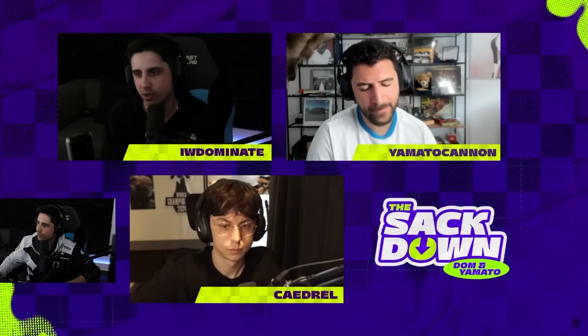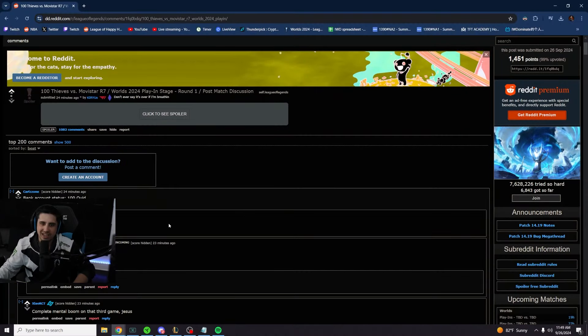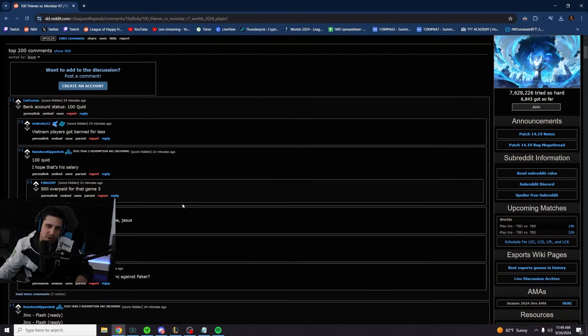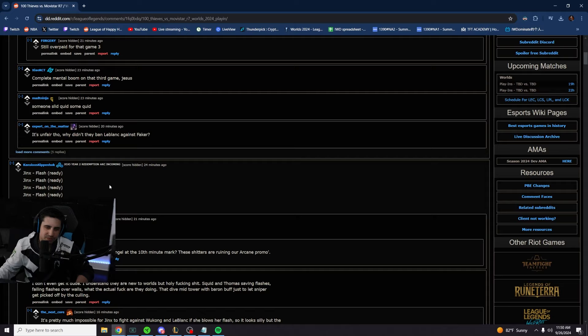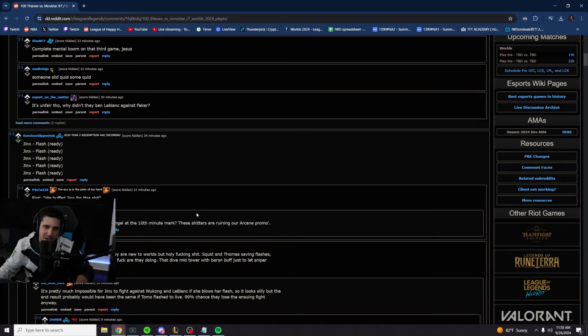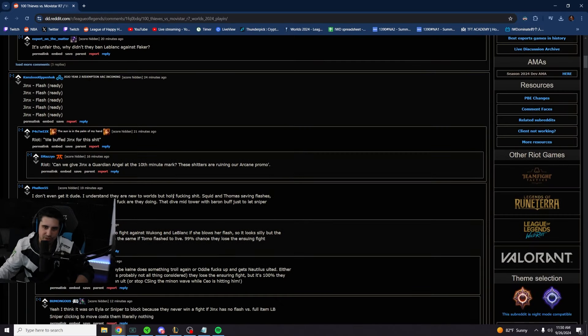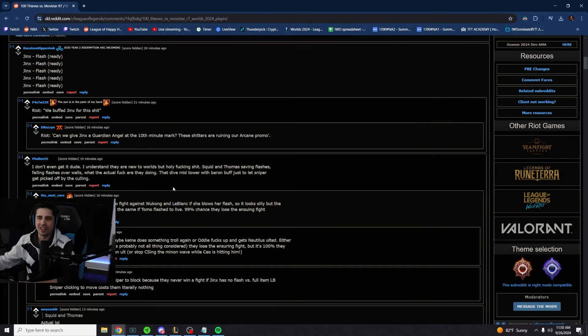Post-match discussion, 100 Thieves versus MR7. Jinx flash ready? Come on, bro. Even if he flashes, they're just gonna lose.